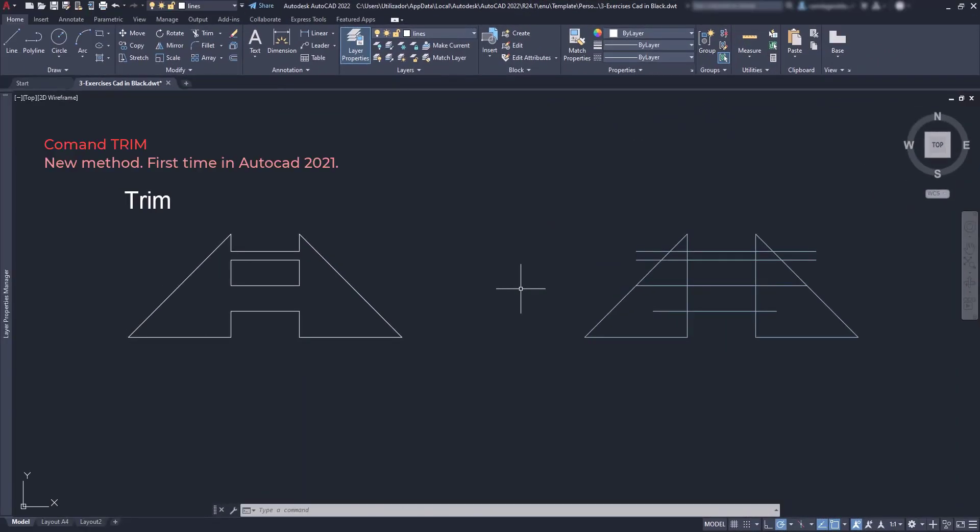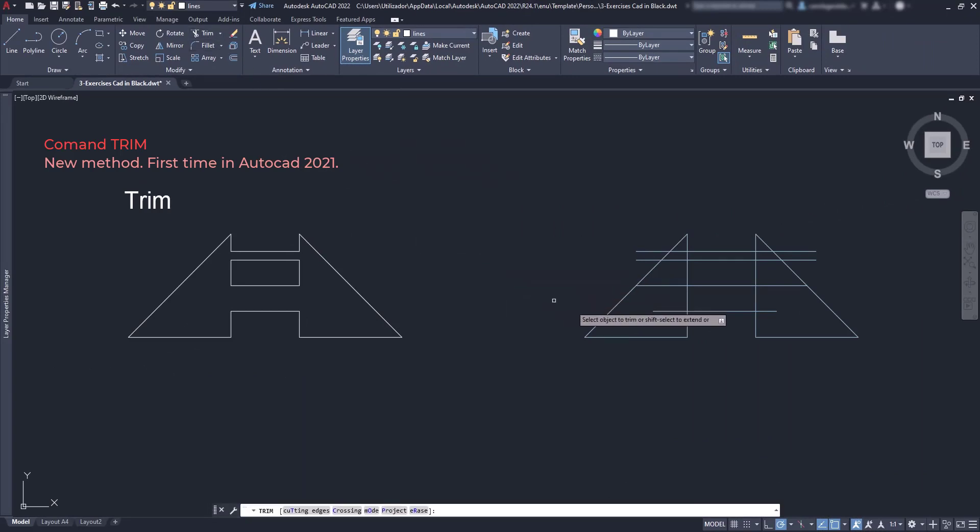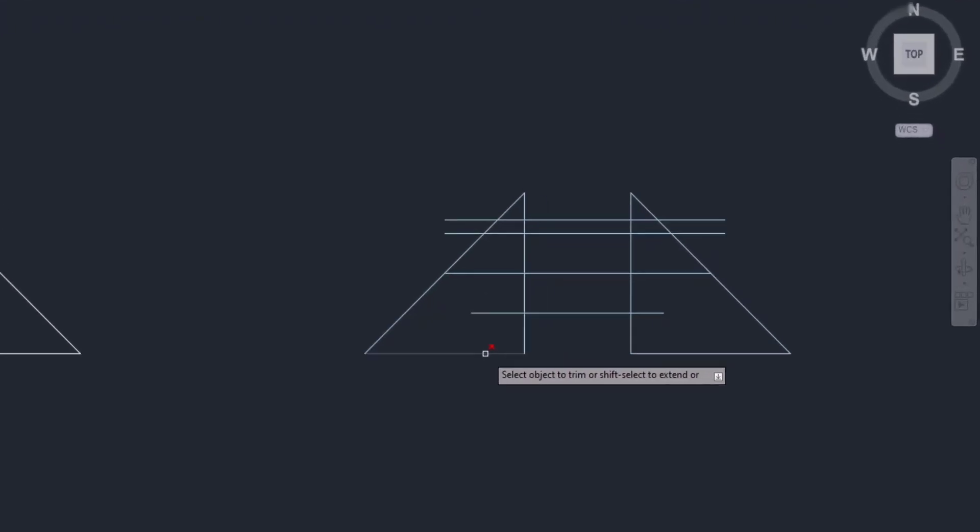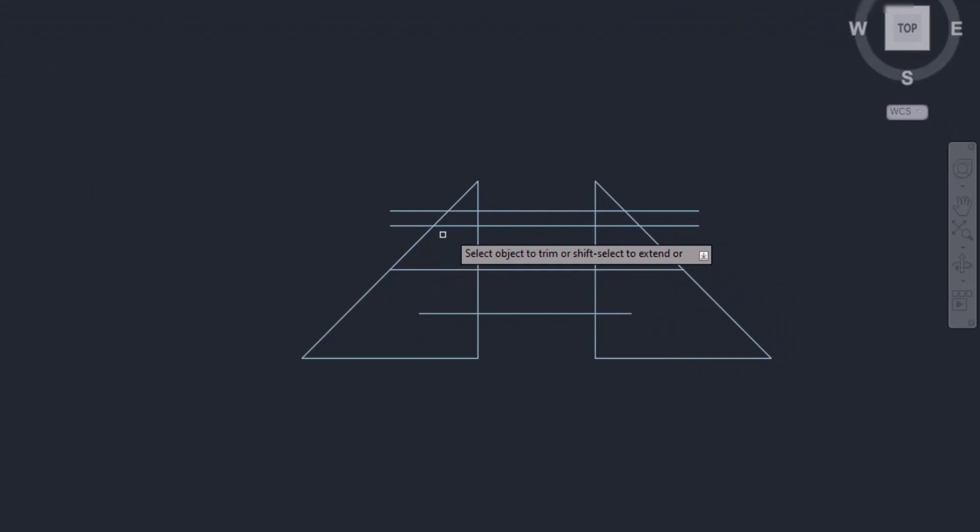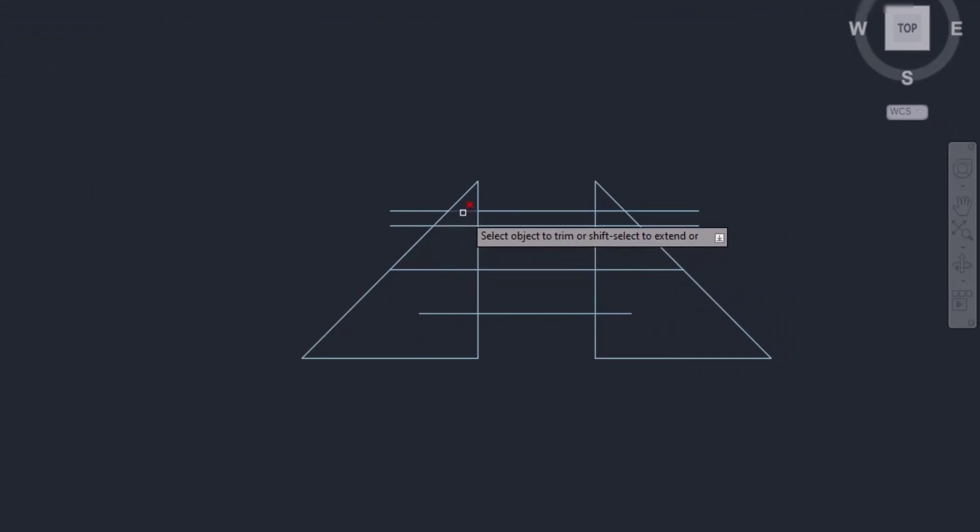Now in AutoCAD 2021, Autodesk made this tool easier, and I think for students that are new to AutoCAD, it's way more intuitive. Basically, now we skip the first step and instead we can erase directly any segment of line or curve between one or two intersections.